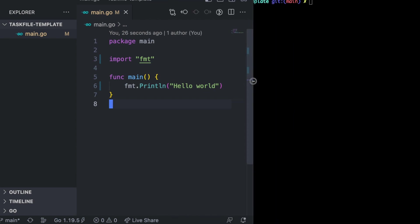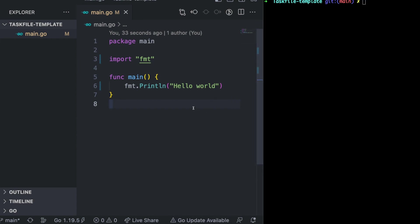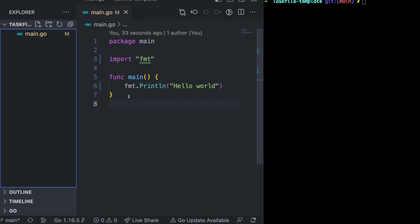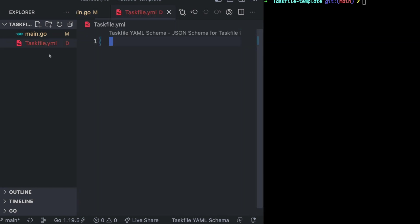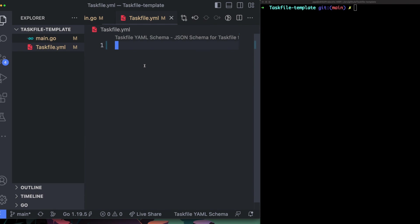In order to create a task file, similar to how you'd create a Makefile for GNU Make, here you create a file called Taskfile and the extension should be YAML, since Taskfile is written in YAML. Using YAML makes it much easier and readable. If you've been working in DevOps or SRE, YAML feels like home. If you've used Docker Compose, Taskfile starts with a version field similarly — the current version is three.